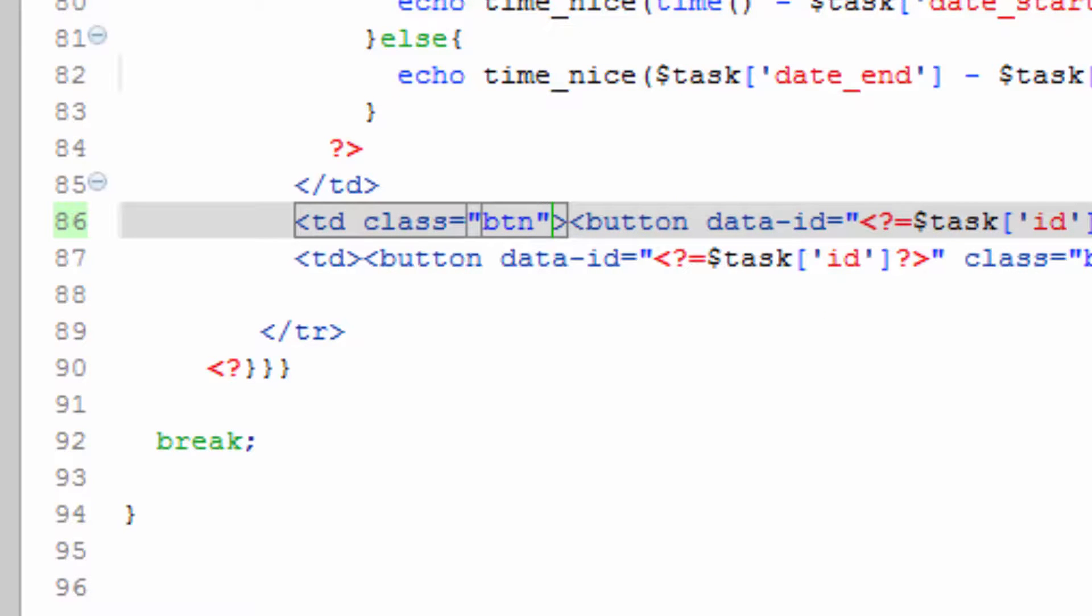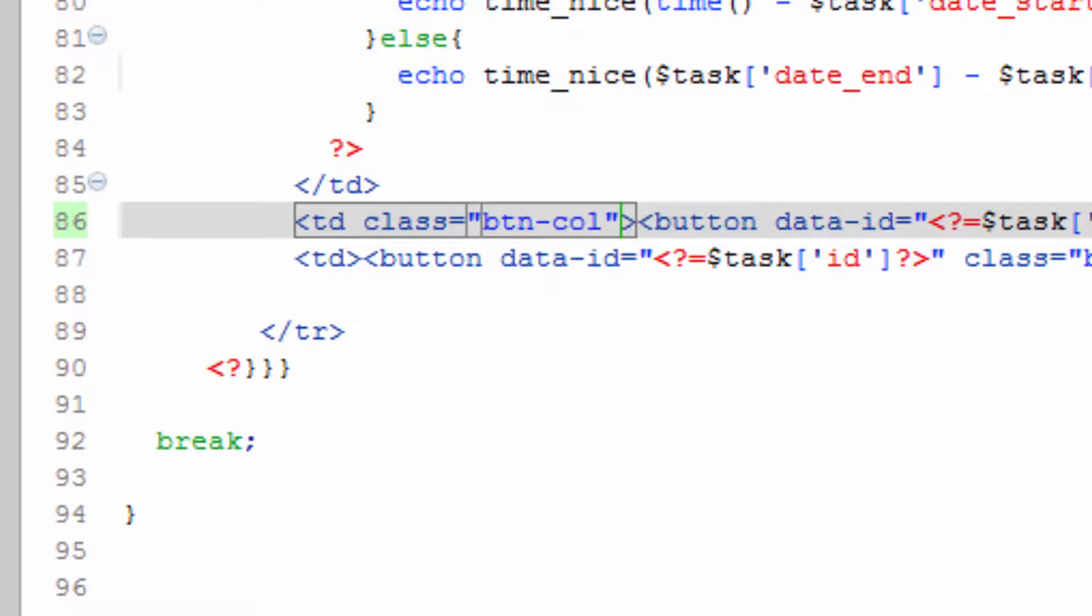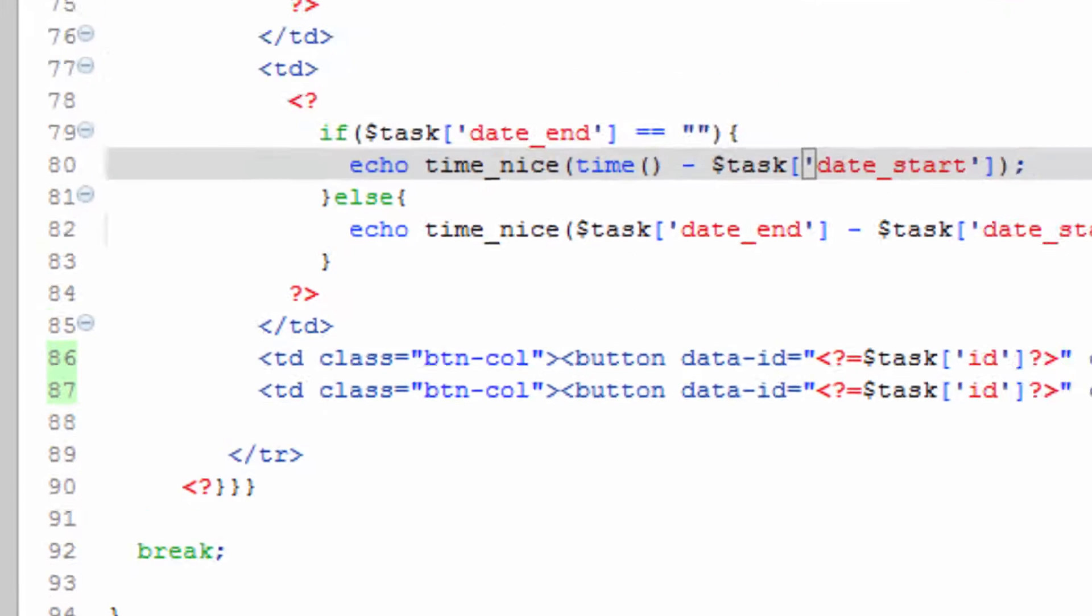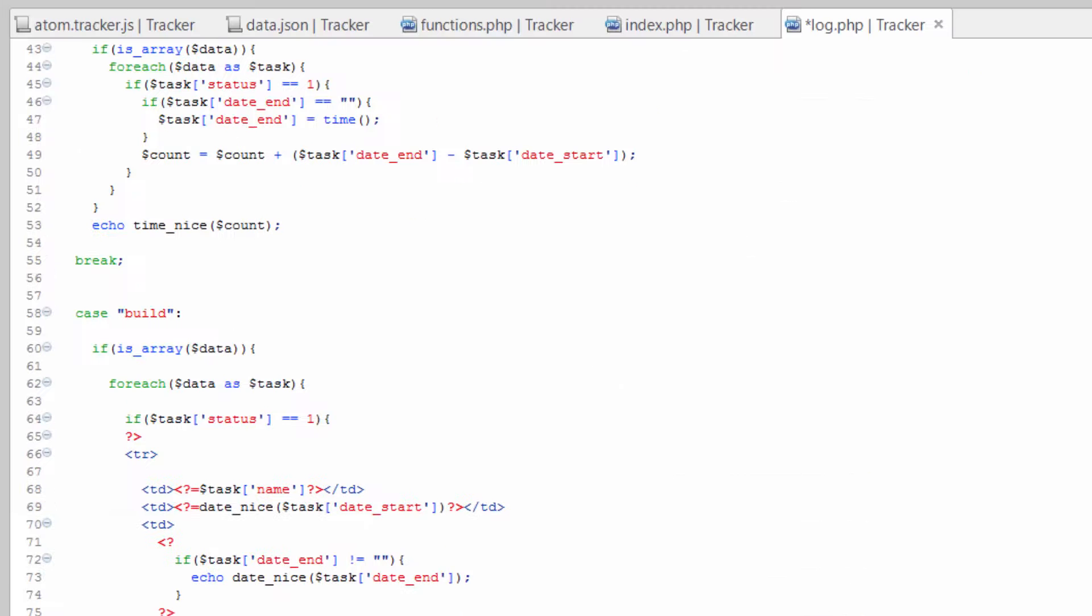We'll call this btn col, so button column. We'll go ahead and copy this, paste it down here. Save that.